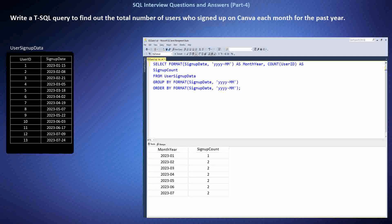This SQL query extracts the year and month from the sign-up date column using the FORMAT function. I first needed to extract the month and year from the sign-up dates using the FORMAT function. Then I counted the number of sign-ups for each month using the COUNT function and grouped the results by month. Finally, I ordered the results by month to present them chronologically. Even if your query is technically correct, explain your thought process clearly and don't be afraid to ask clarifying questions.